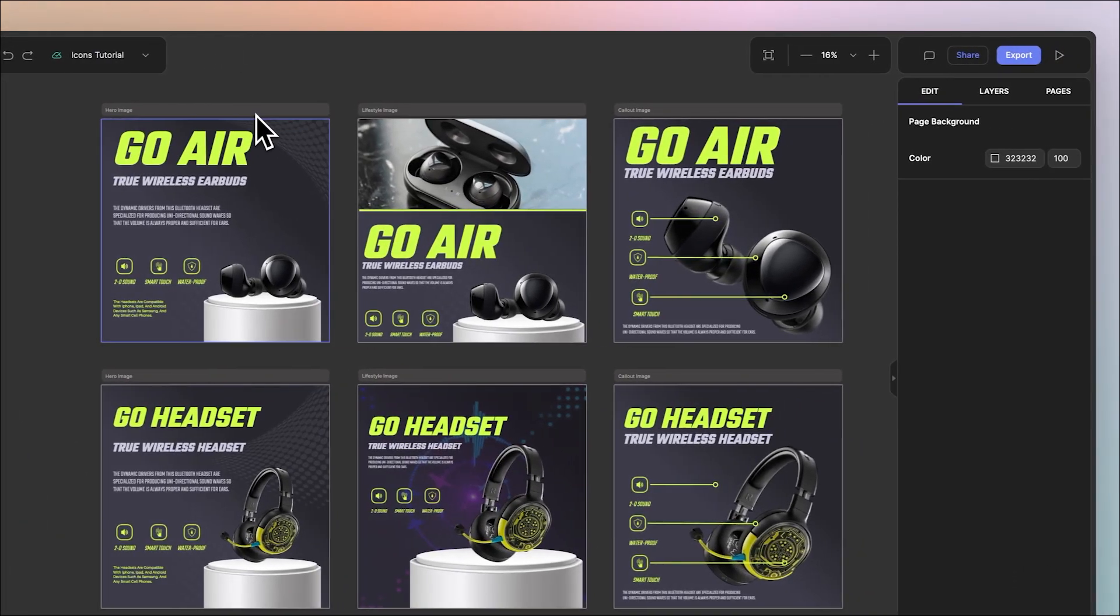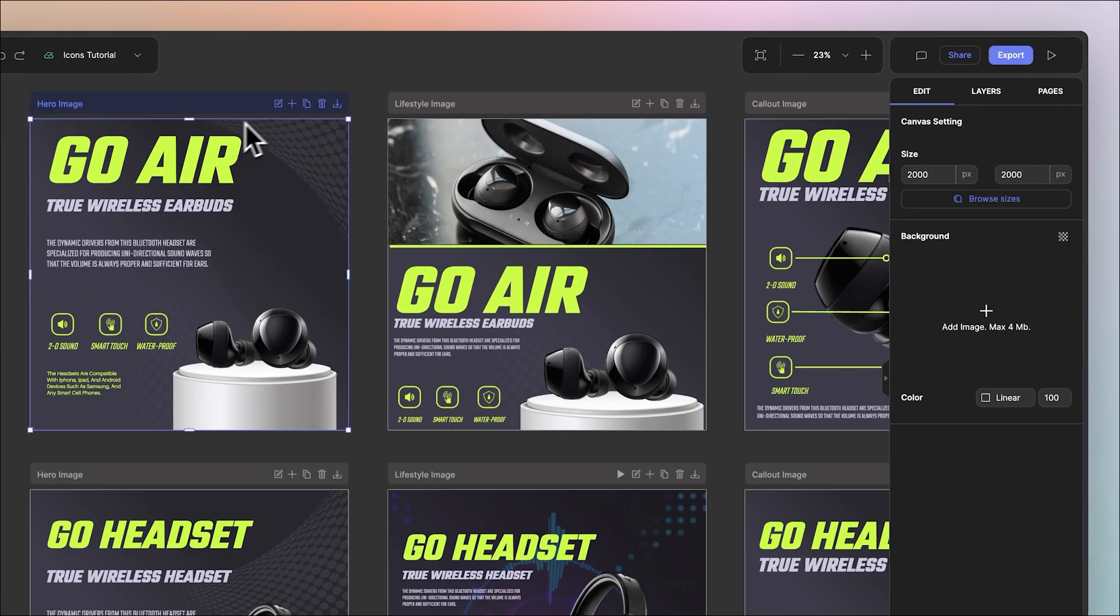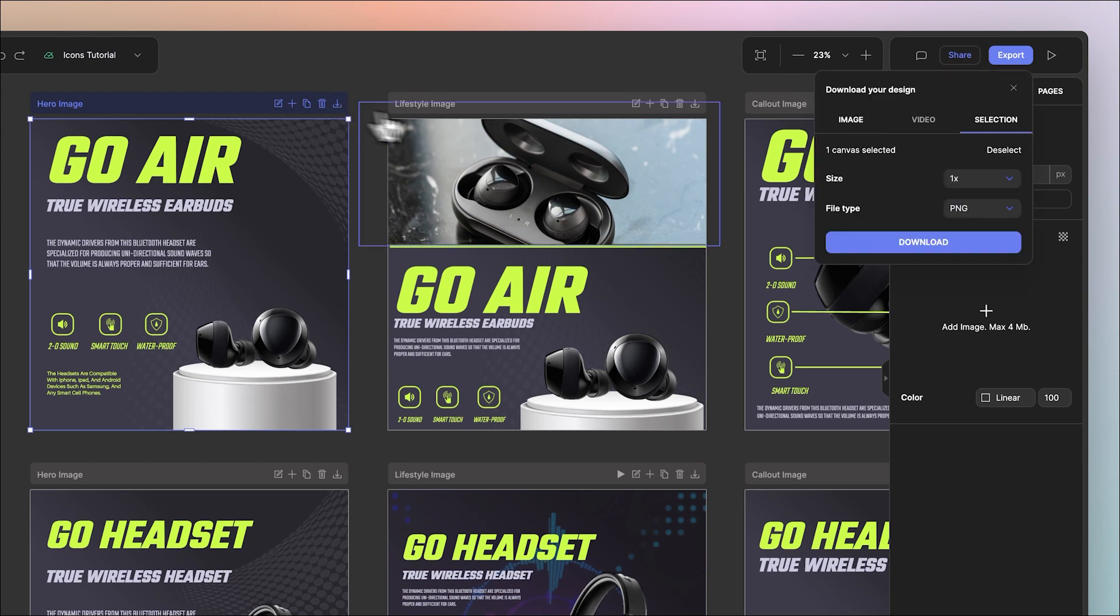The easiest way is to select the canvas, zoom into the canvas widget and select export canvas. This will call the export modal.